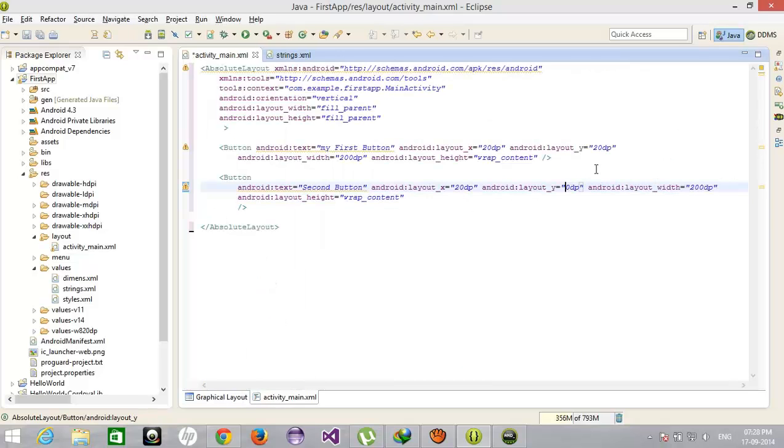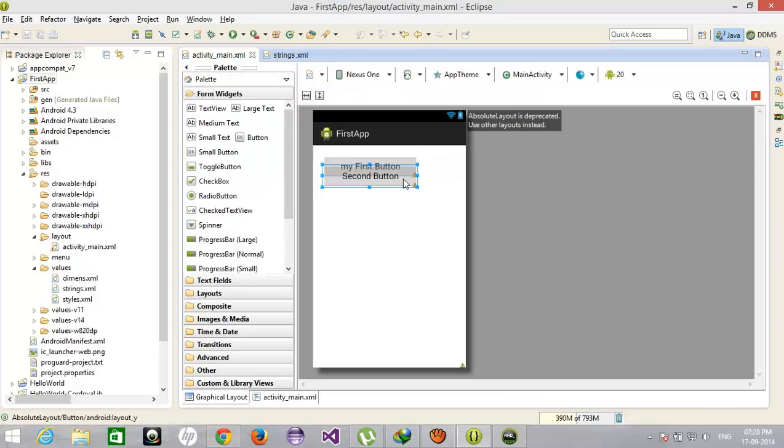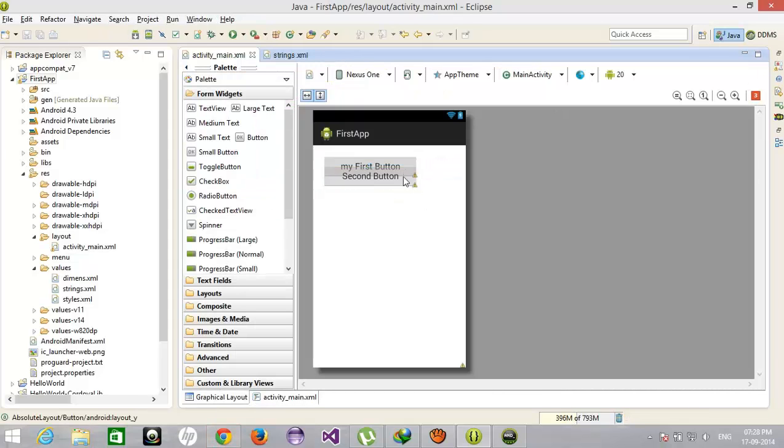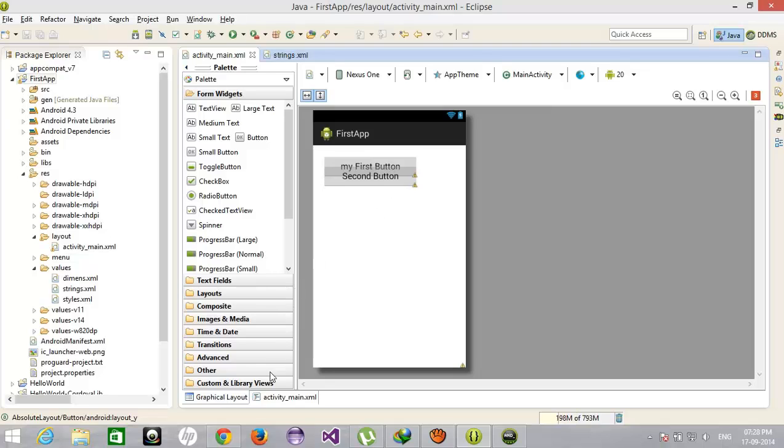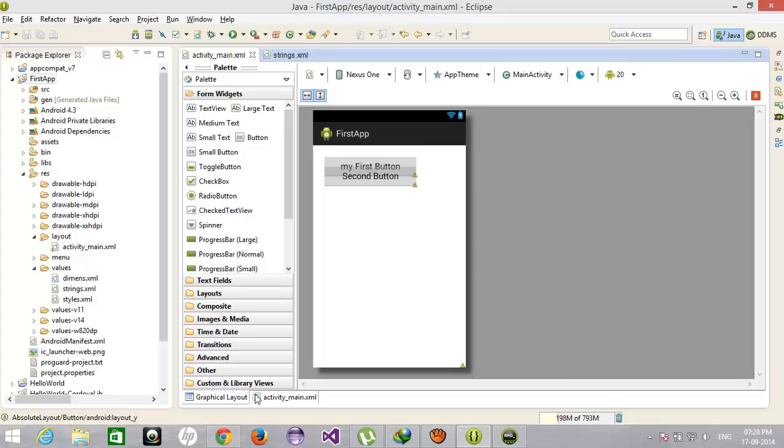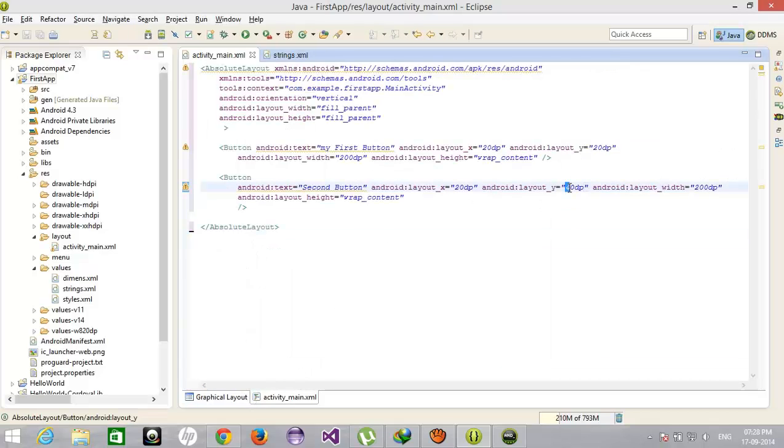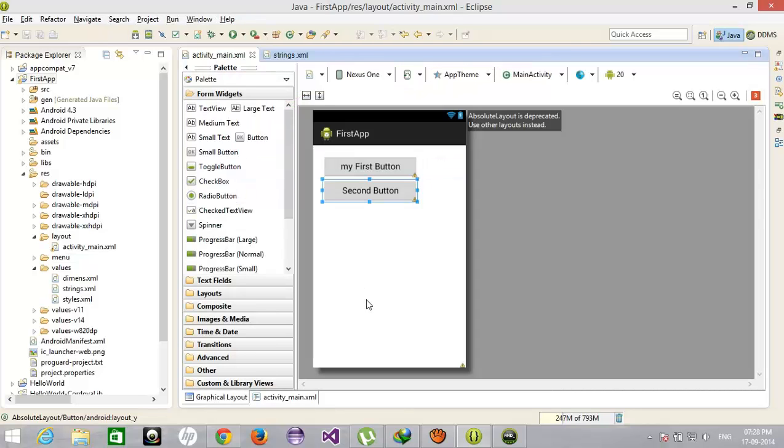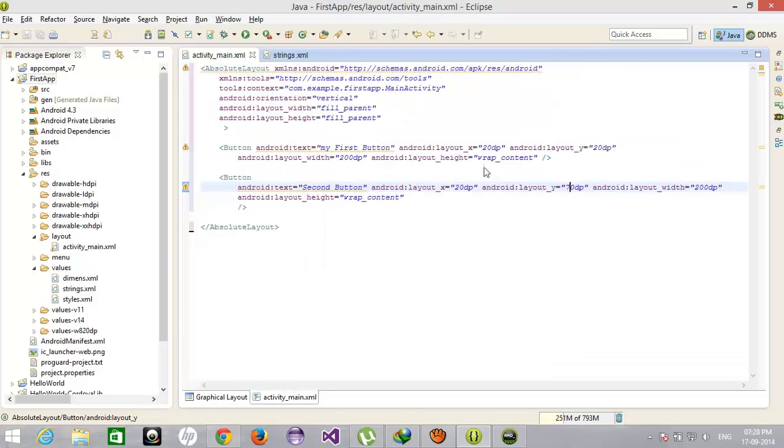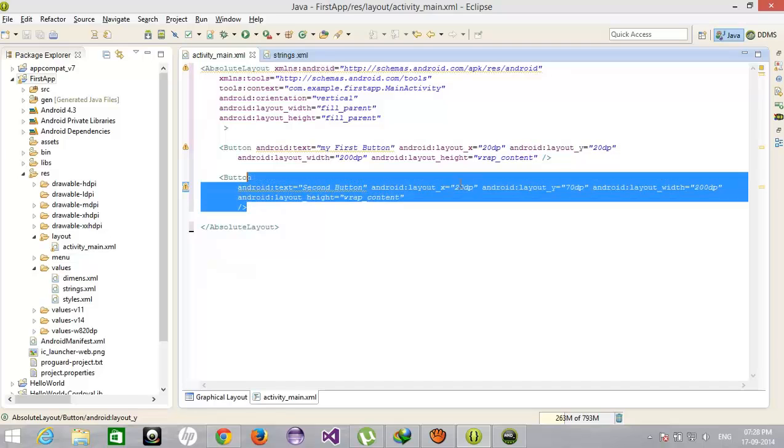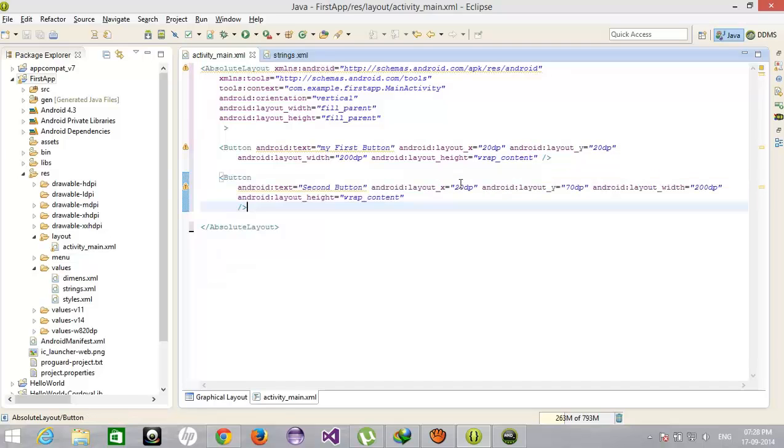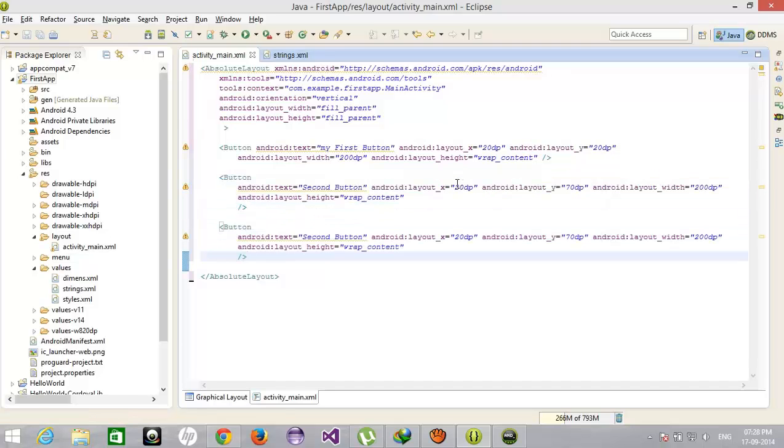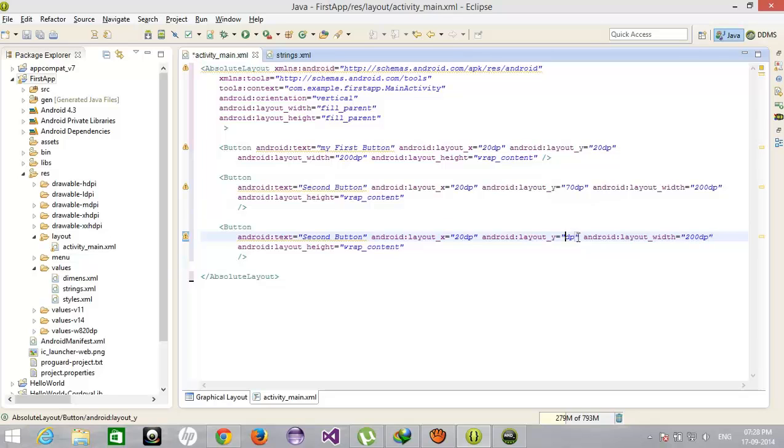So whatever the position is, you can specify by using X and Y position. And this is my third button, starting from 80 and 120. Third button, right, and just run this application.